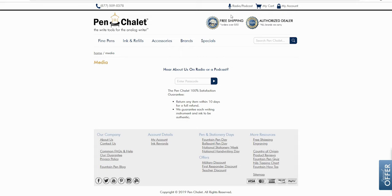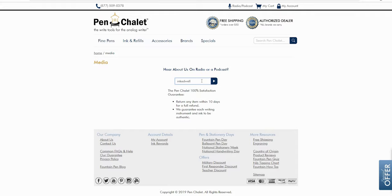All you have to do is click on that radio podcast link and then type in 'Inkdwell,' which also gives you 10% off site-wide. So there is that, and you would get free shipping on it because, well, it's over $50.